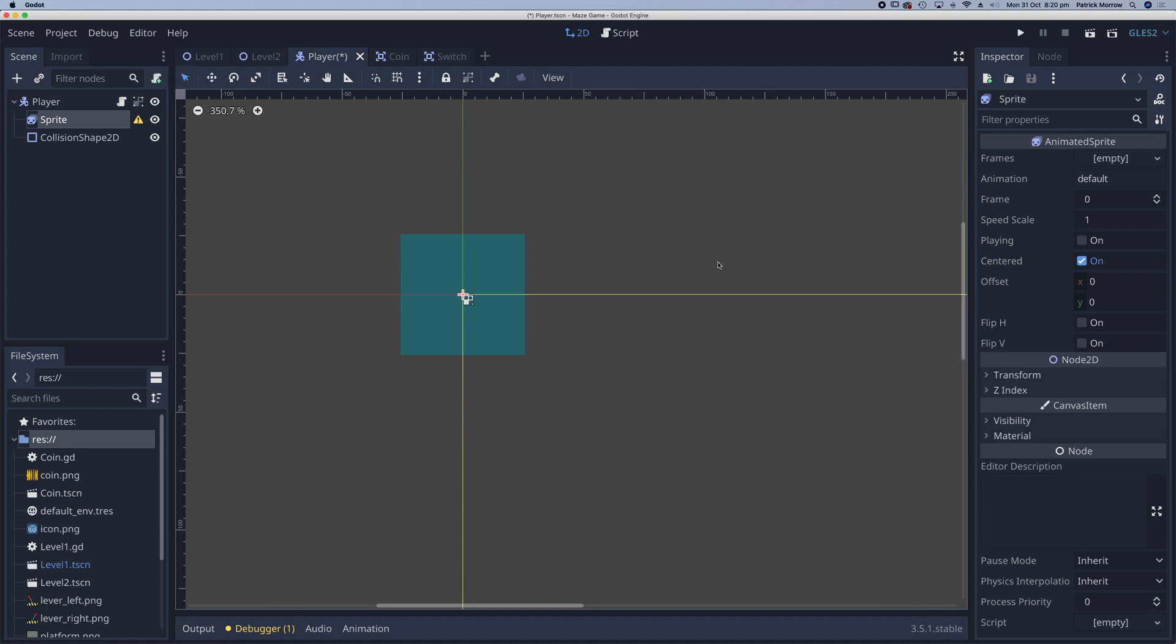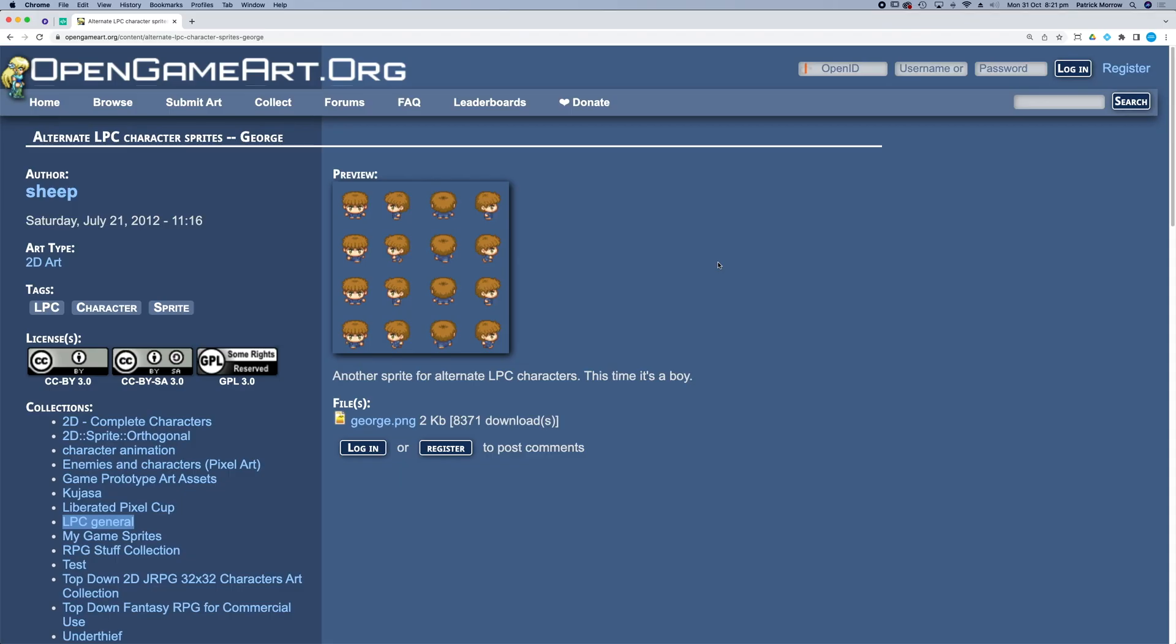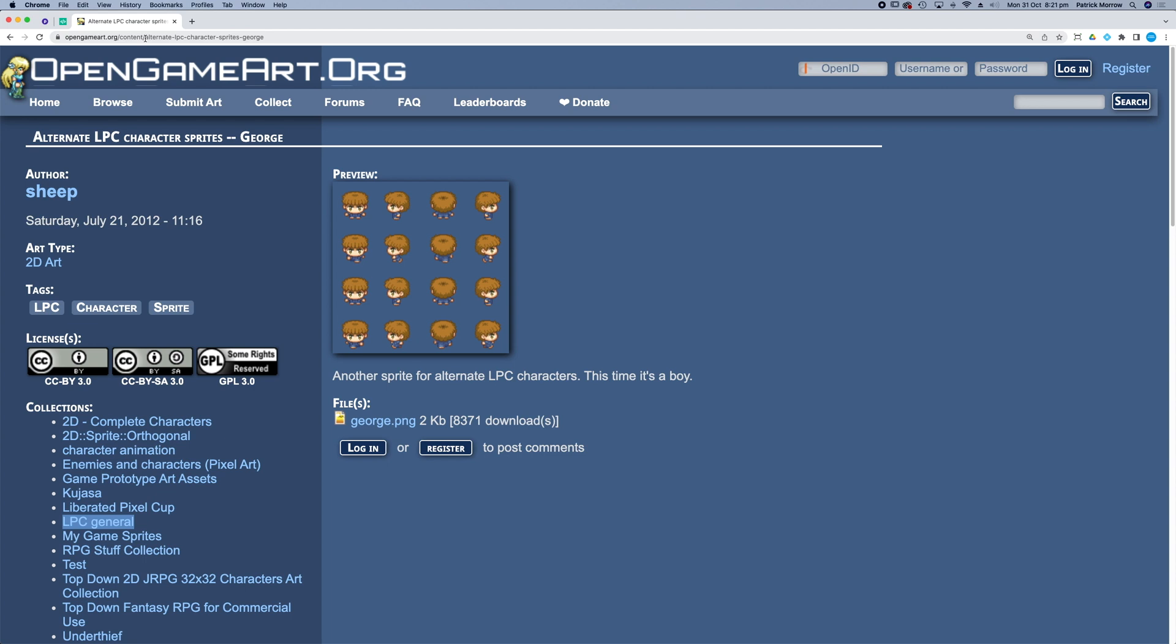So what I need is a little game character. What I found is this sprite sheet from opengameart.org and the author is somebody called sheep and this little character is called George. So if you search for that you can go to opengameart.org forward slash content and then alternate dash lpc dash character dash sprites dash George.